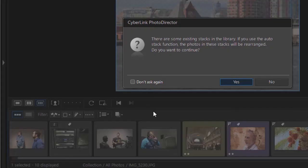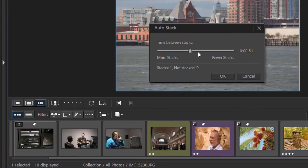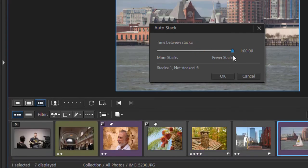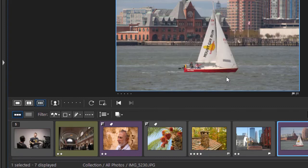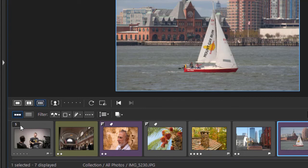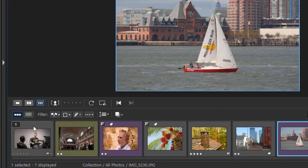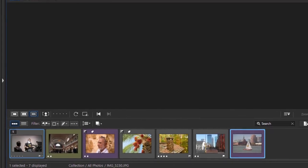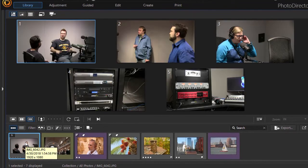I'll do auto stack. I'll say yes. Let's go up to an hour, click on OK. And now you notice here I have five now because I took all five of them within the same hour. To view what's in the stack, you simply can click on it, and there are the items that were in that particular stack.